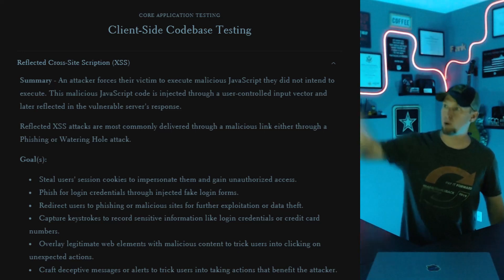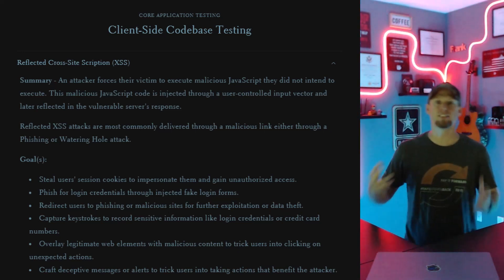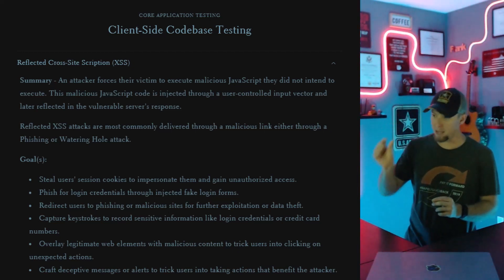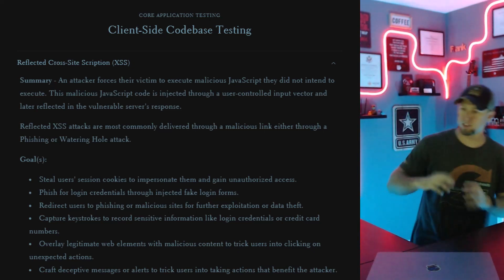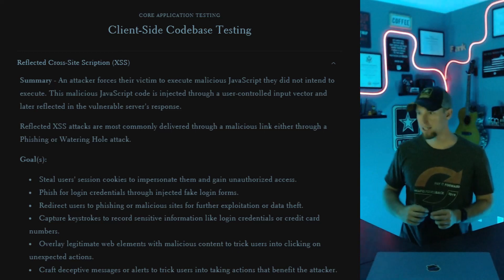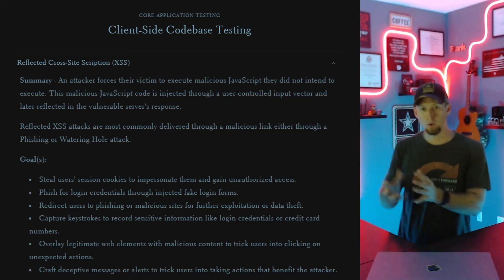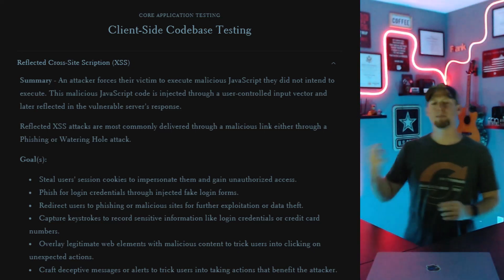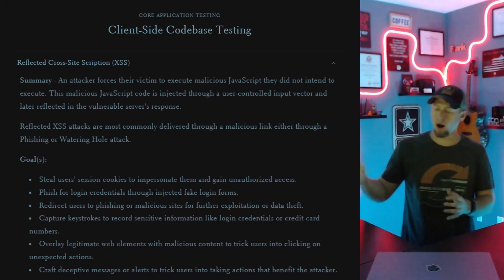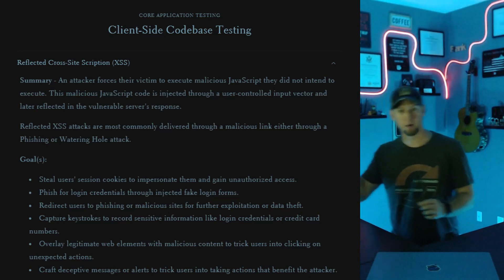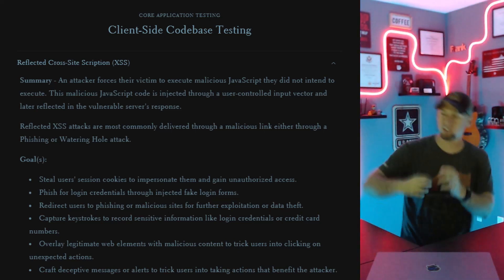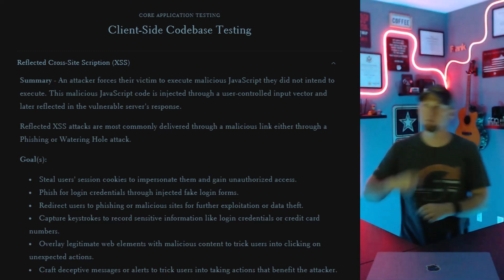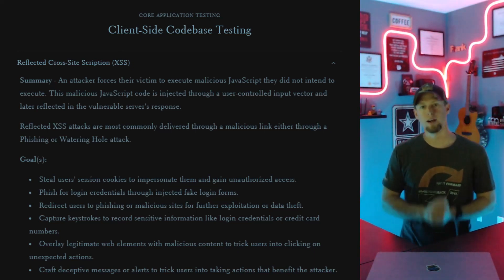Stealing session cookies is the typical reflected XSS attack most people are familiar with. You send a link with a payload in the GET parameter. They click on it, it executes, and it sends a fetch request including all the cookies to a server you control. If they don't have the HTTP-only flag on their session token, it shows up in your logs. Or you might use JavaScript to grab the cookie value and append it as a subdomain in a DNS query. There are a lot of different ways to steal it, but ultimately the goal is to steal their session token and impersonate them — that's the most common way cross-site scripting is weaponized.